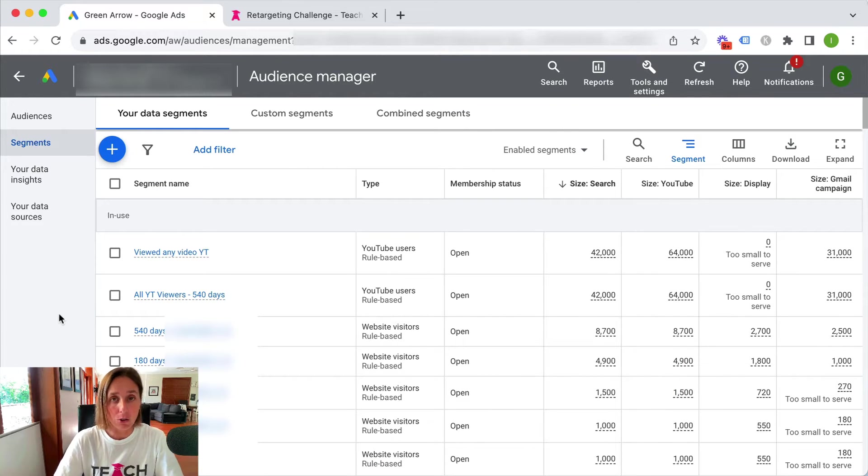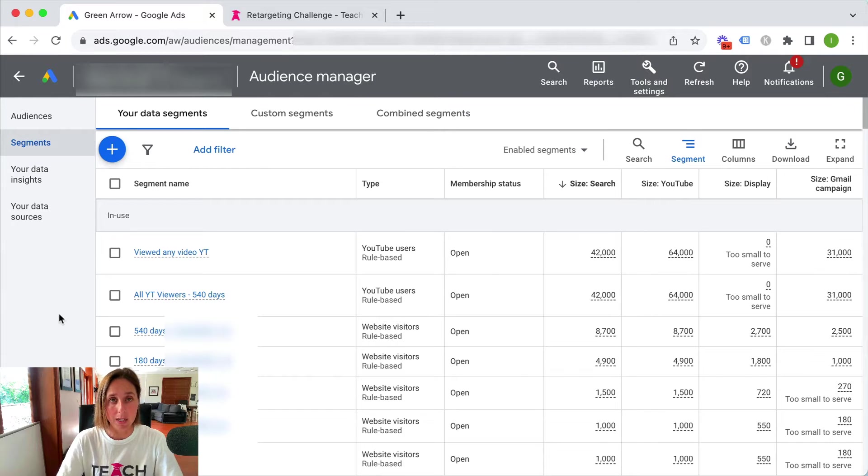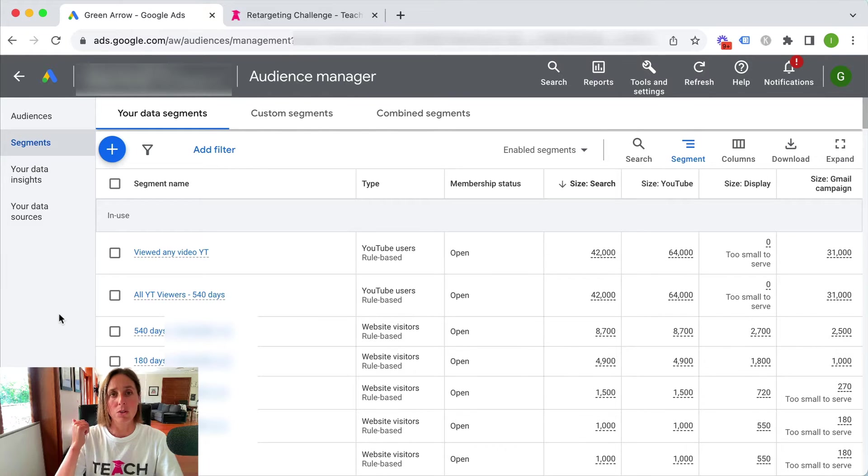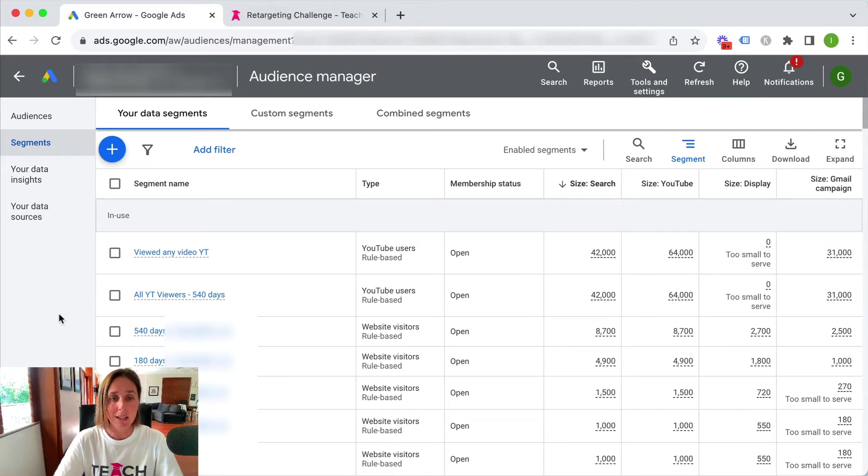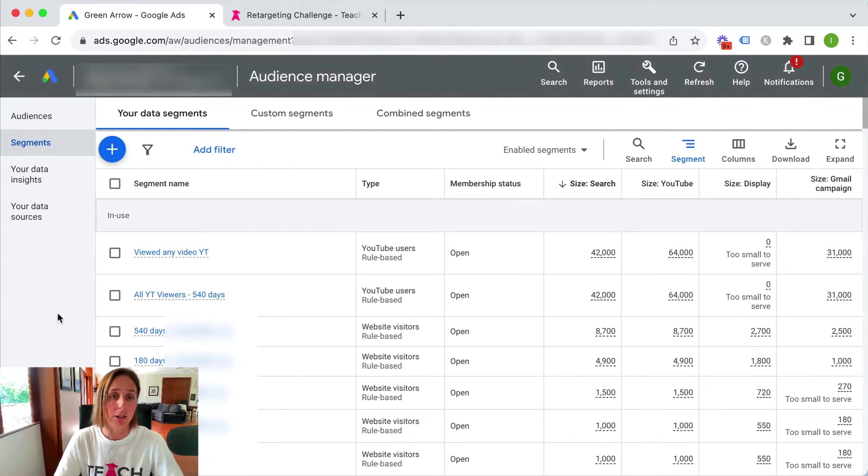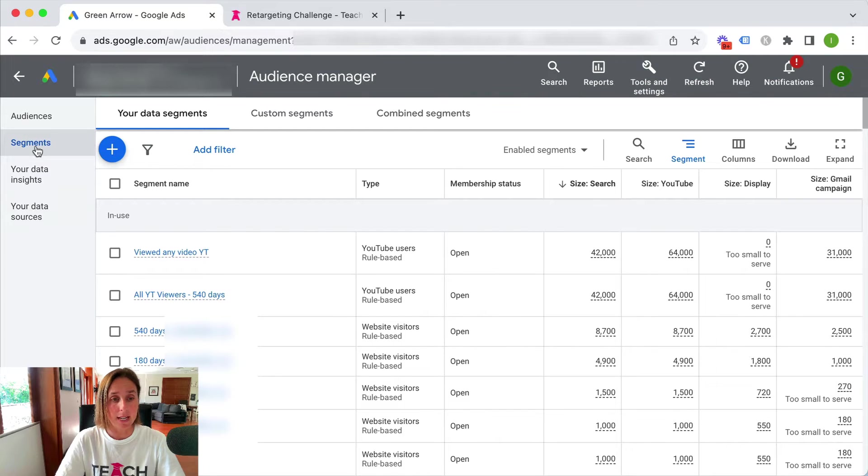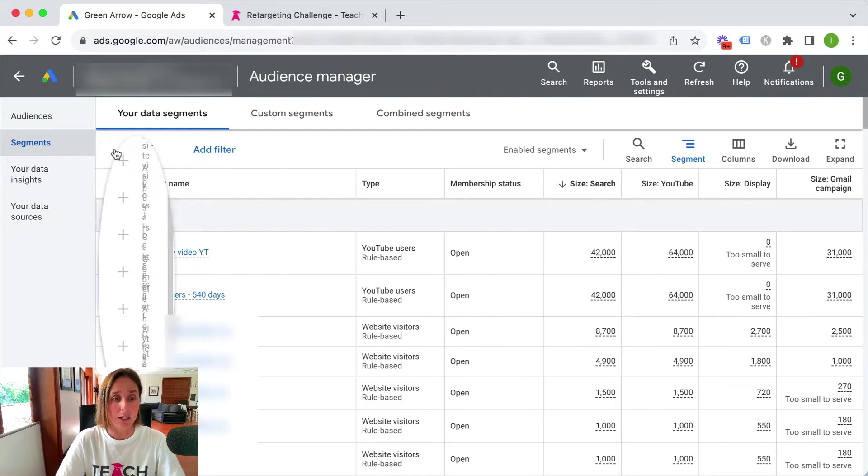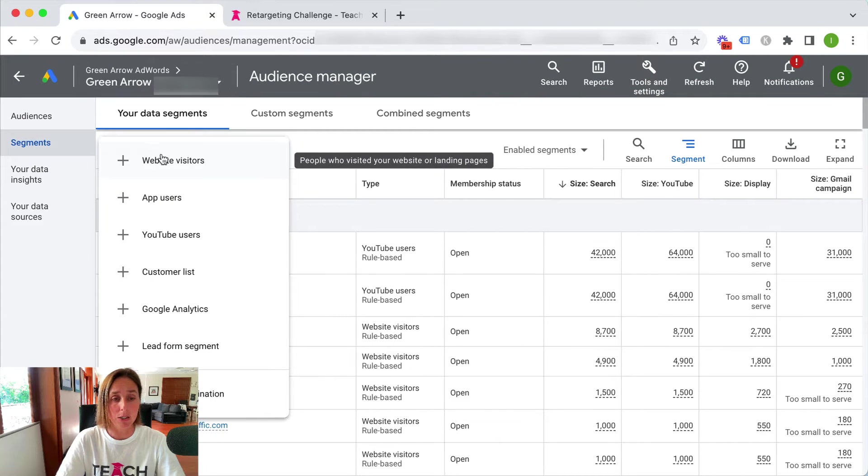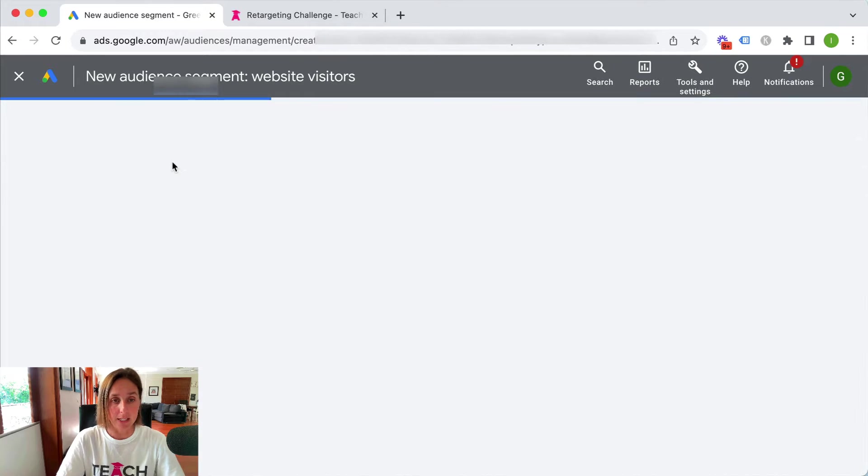Obviously I've already created a bunch of retargeting audiences based on YouTube views as well as website visits, but for the purpose of this video I'm just going to show you how to create a really basic audience. So you're going to stay here and hit on this plus icon and then go to website visitors.